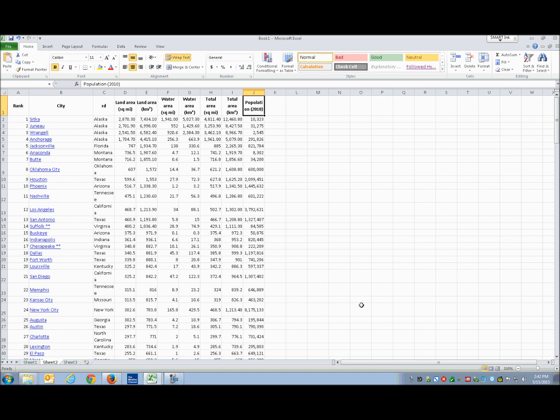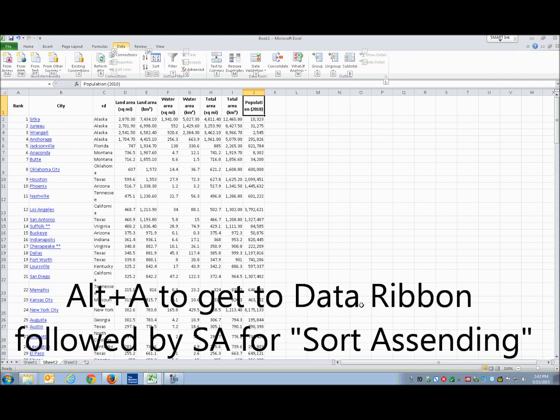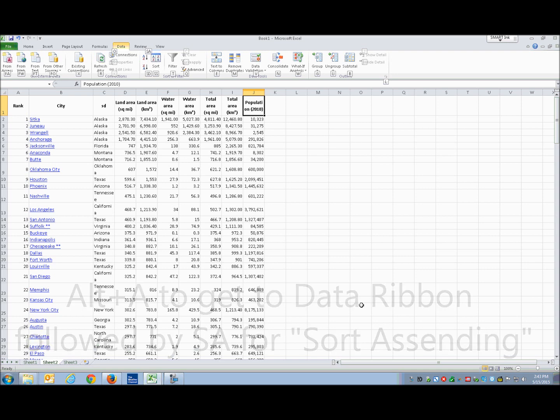Since I'm focused in the population column, I'm going to show you how to sort by population first. I'll show you two ways to do this. The first way: if I know right away what I want to sort and where I'm at, I'm just going to do Alt+A to get to the data ribbon, which allows you to manipulate the data. Then I'll do S-A for sort ascending.